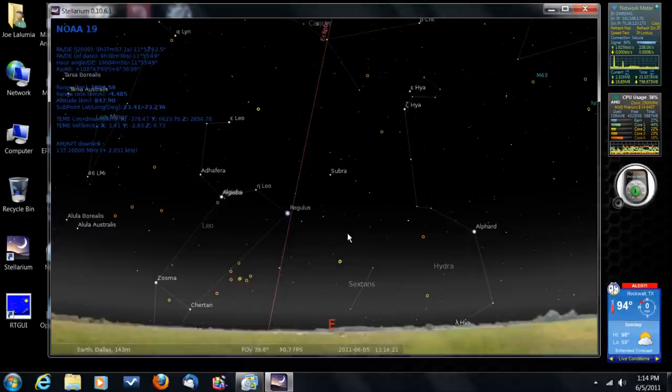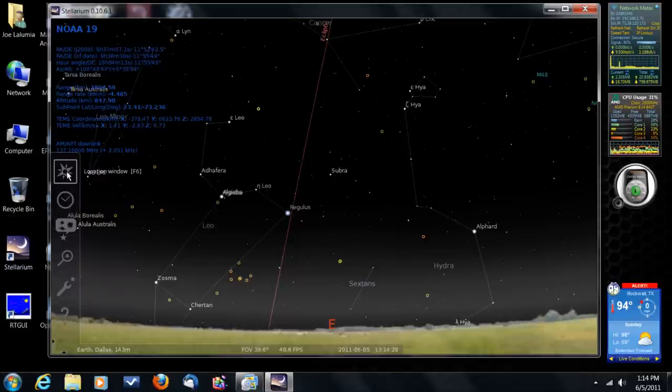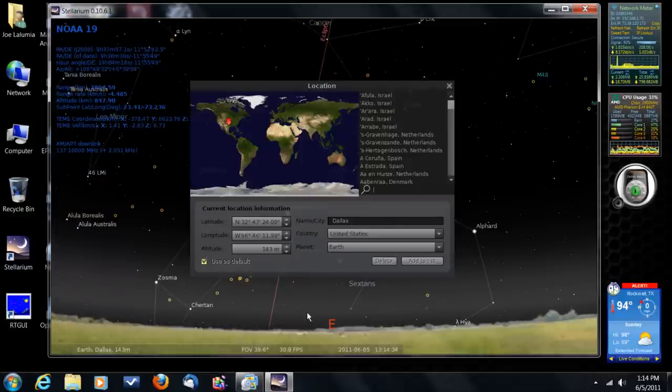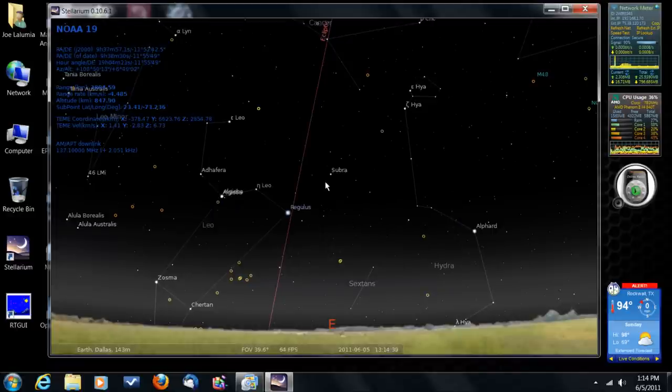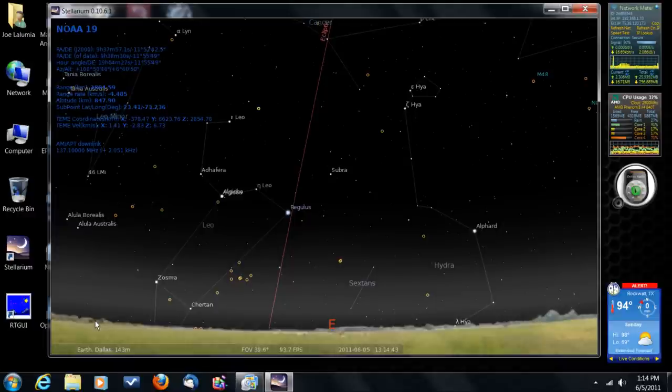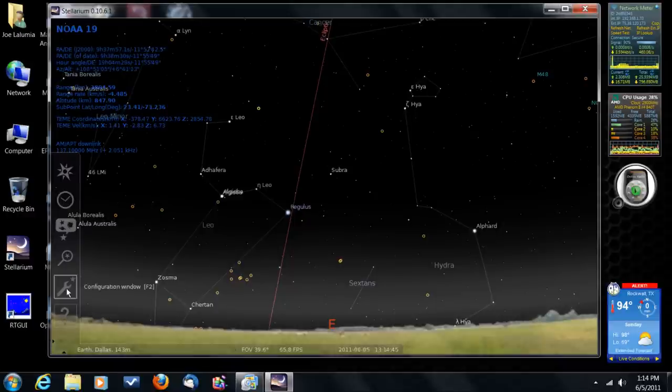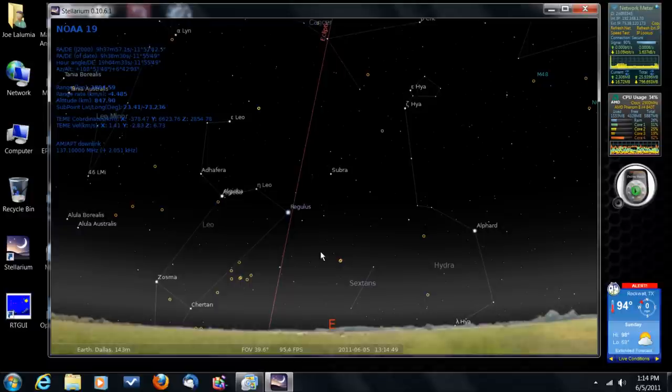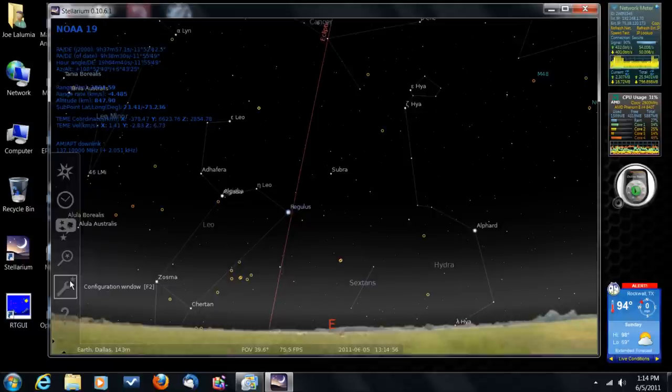But, again, the most critical thing to do the minute you download this software and you've got it running is come over here and put in your location. And, then, and be sure you check this use as default button. Then, it will use that location every time you open up the program. And, you'll be looking at the correct star field. If you don't fix that, you're going to be looking at the completely wrong star field for your location. So, that's very important here under the location.